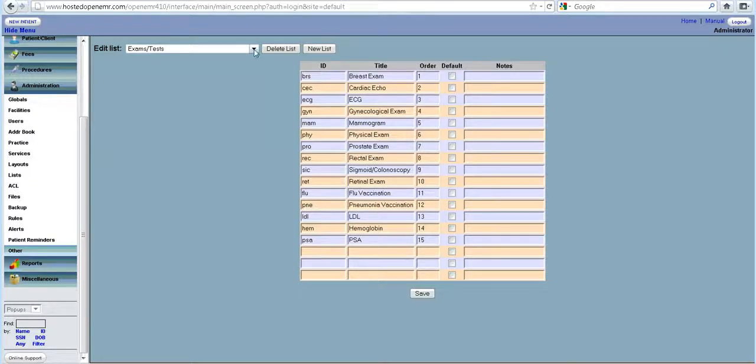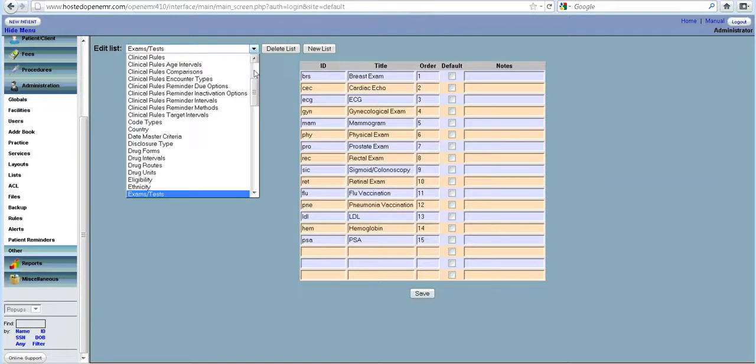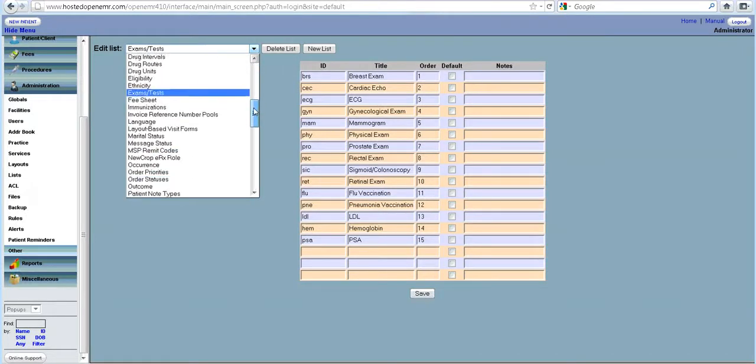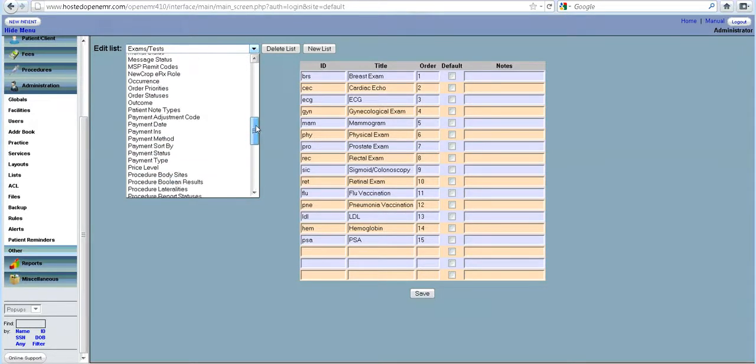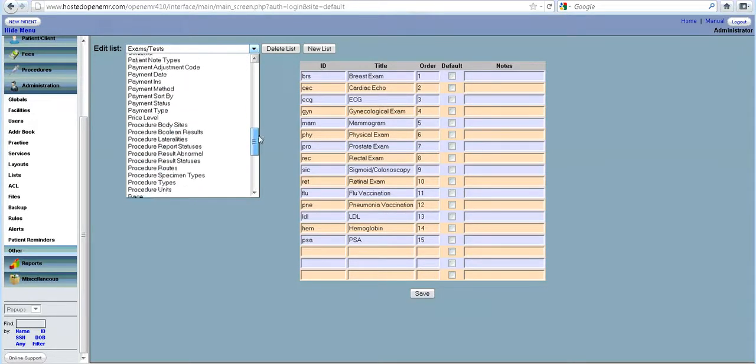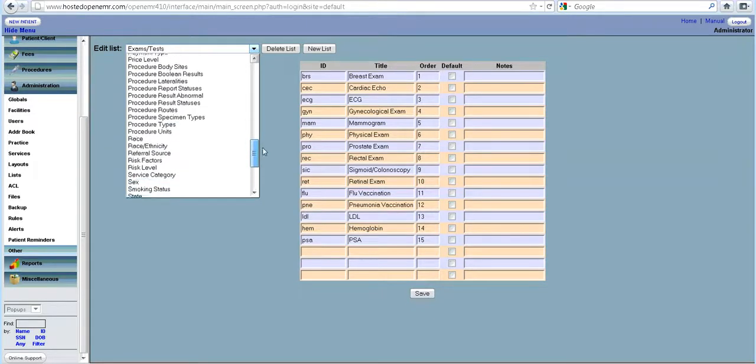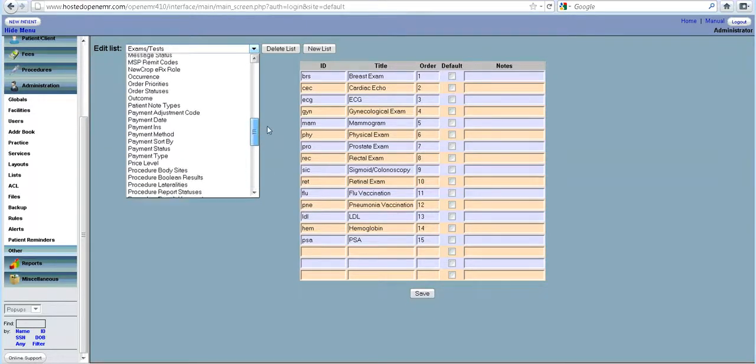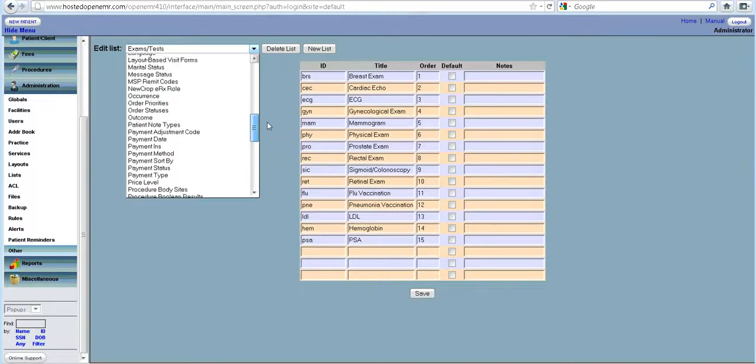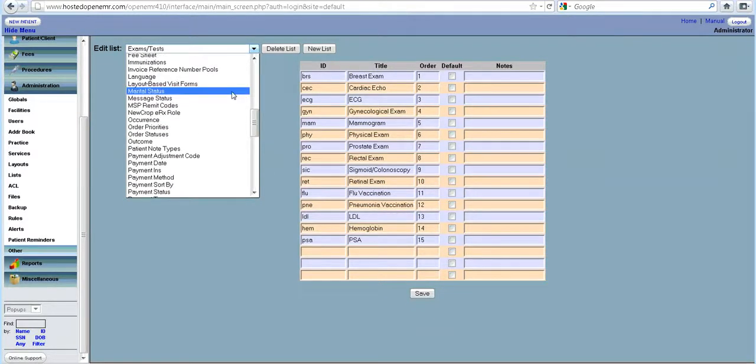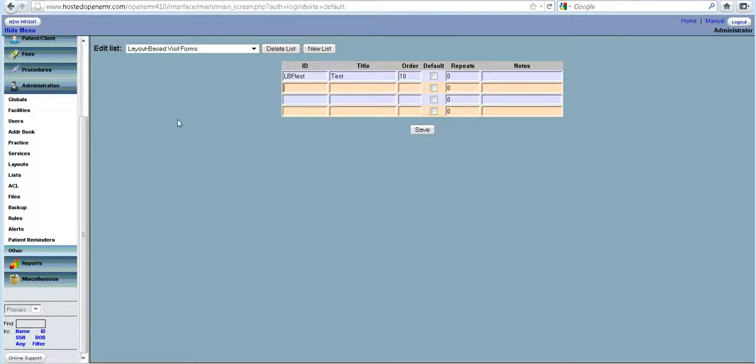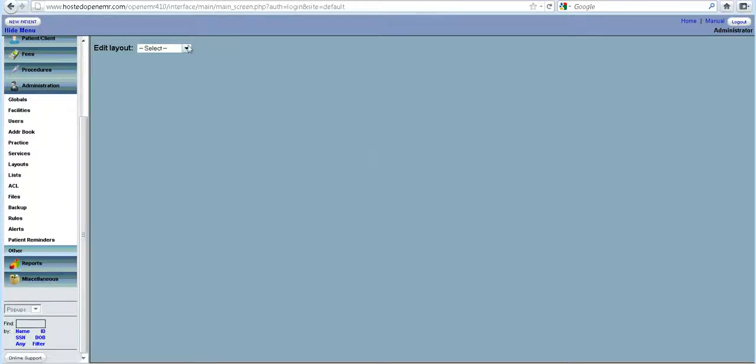Another thing that lists do is when you want to make a layout based form, you can add the name here. Then you can go in and make a new form. So first you create the name of the form here, and when you go and try to create a layout based form, that form should come.